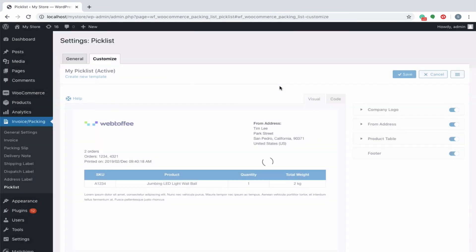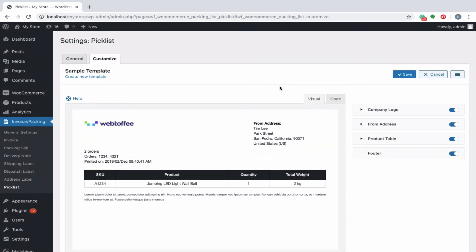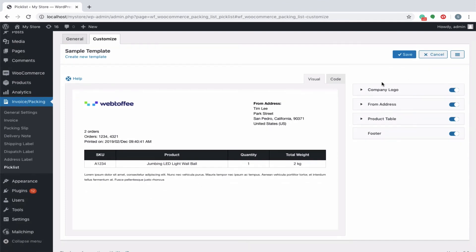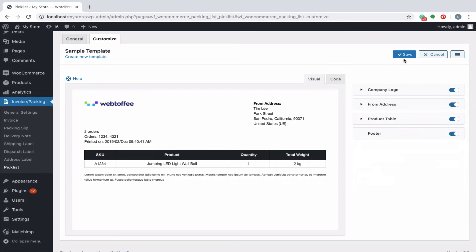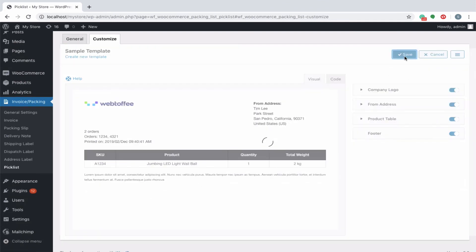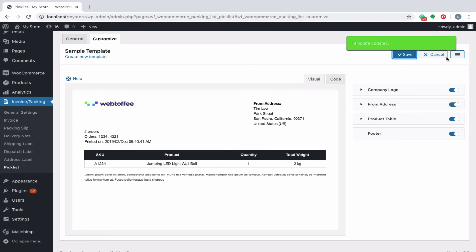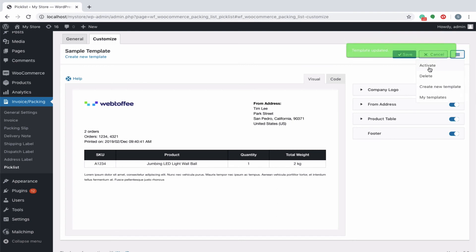On editing an existing template, you will be redirected back to the customize window. You can make the necessary changes to the template and save it as usual. To activate the edited template, click on activate.